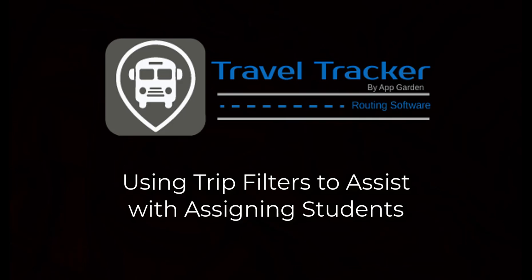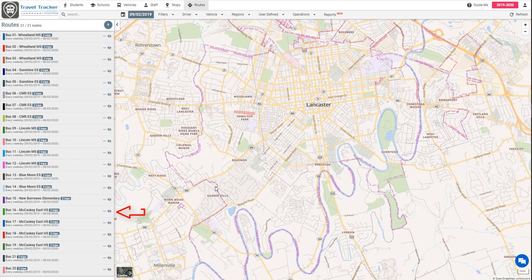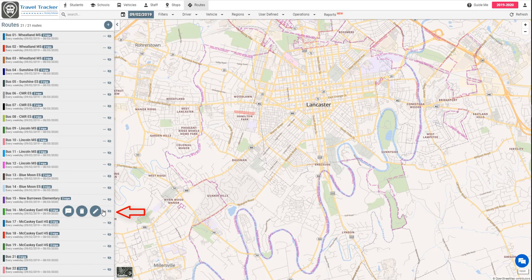Welcome to Travel Tracker Routing. Today we're going to be taking a look at a newer way to route students on the Routes tab. So the first thing that we are going to do is go into this bus 16 for McCaskey East High School.